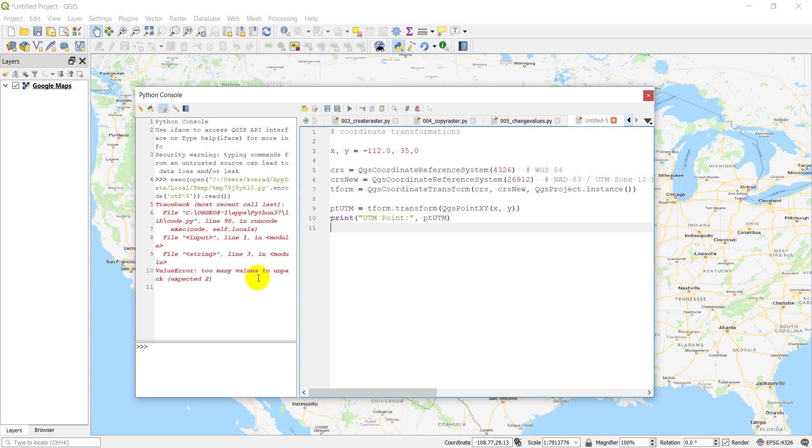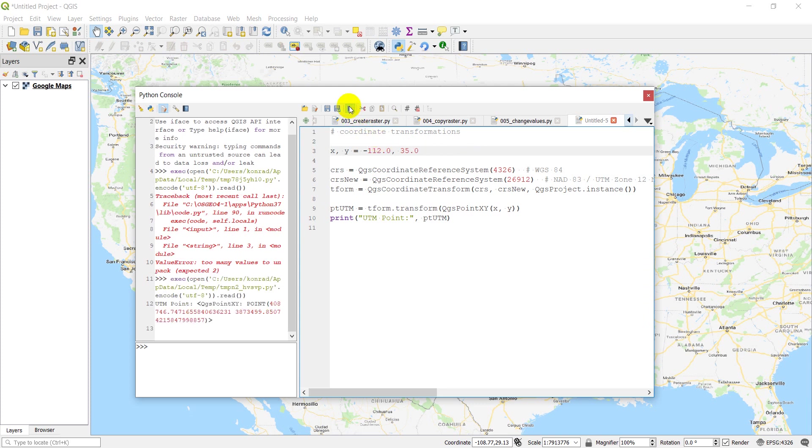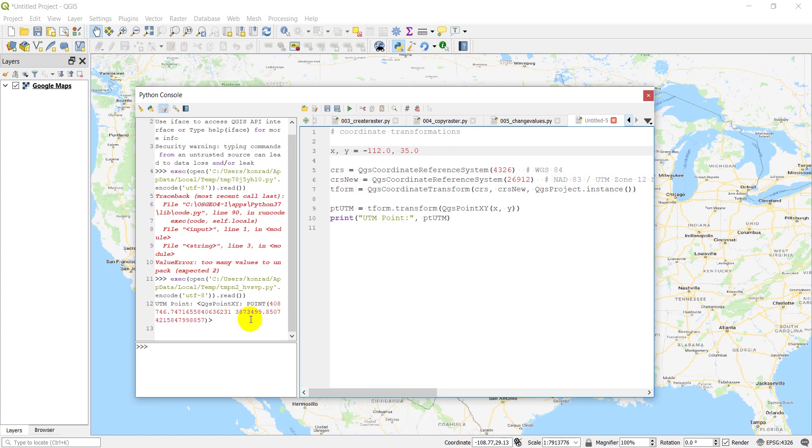Let's see. Too many. Oh, it's because I put a comma here and not a decimal. Okay. Let's click run. Okay. There we go. And now you can see that I have this point 408746 with a lot of decimals afterwards because it's not formatted. And 3873499. Okay. And that looks like a valid UTM point.